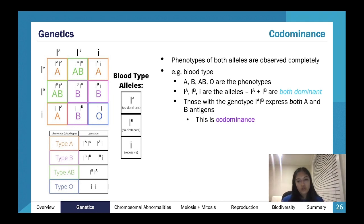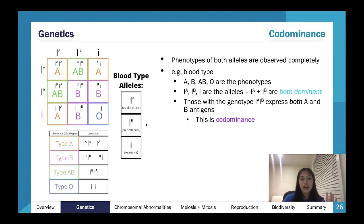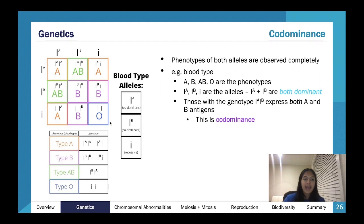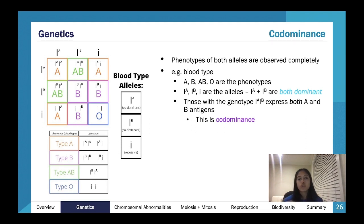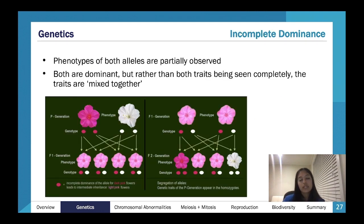With co-dominance, you have more than one dominant allele, and both are expressed. A good example is blood type: in the ABO system, if you have both the A allele and the B allele you don't express just A or just B — you express AB blood type, because they're co-dominant. Neither is more powerful than the other; you express both.